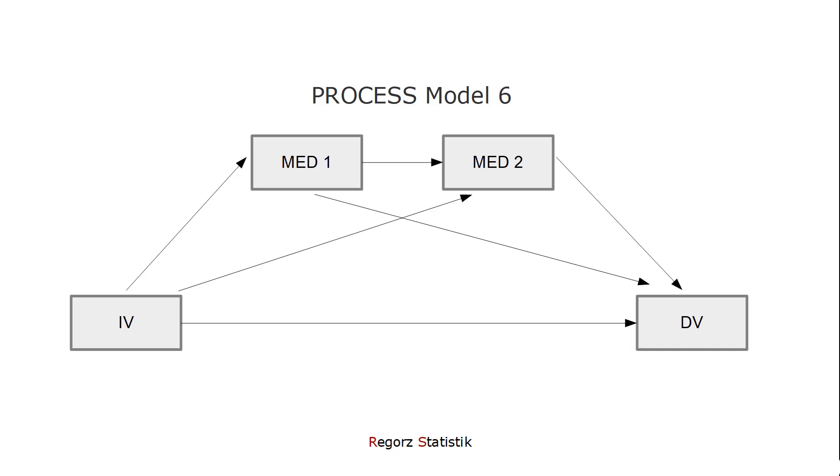In this video, I will show you how to test a serial mediation with Hayes' process function for R. I will show you which parameters to use for a model like this and how to interpret the output.